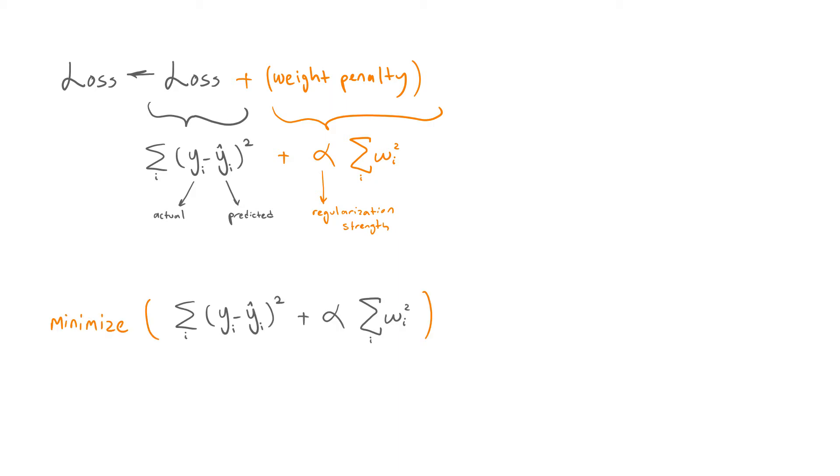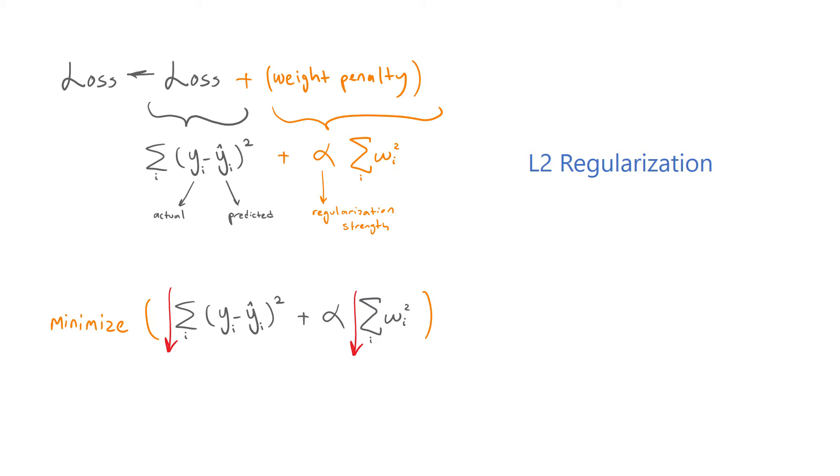When we minimize this regularized loss function, our optimization algorithm tries to decrease both the original loss function and the squared magnitude of the weights, expressing a preference towards smaller weights. This type of regularization is called L2 regularization and regression with L2 regularization is called ridge regression.